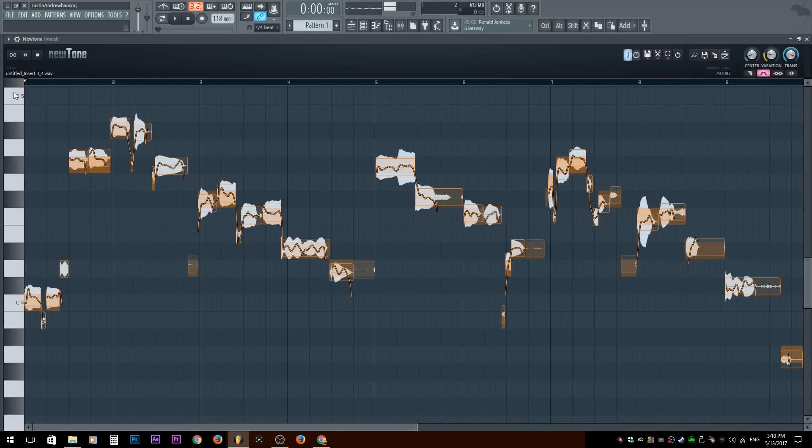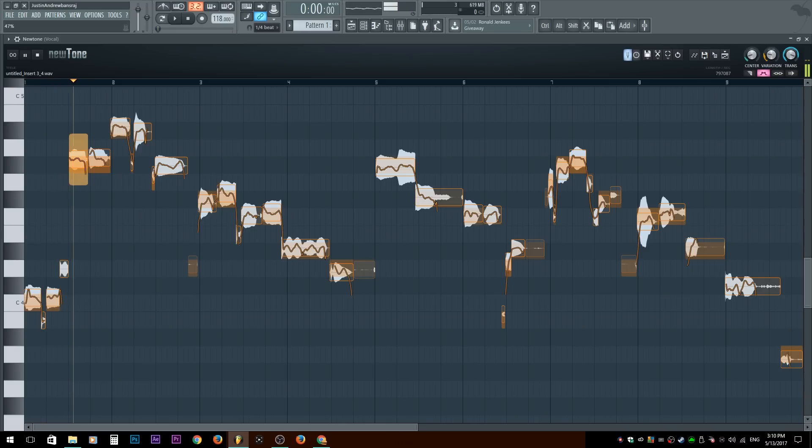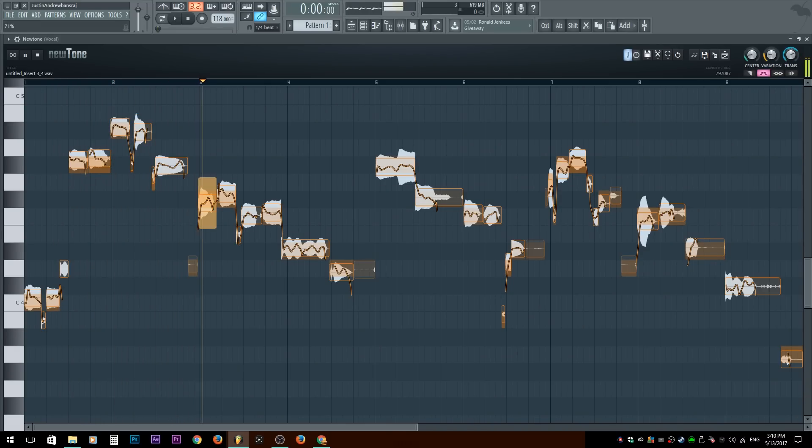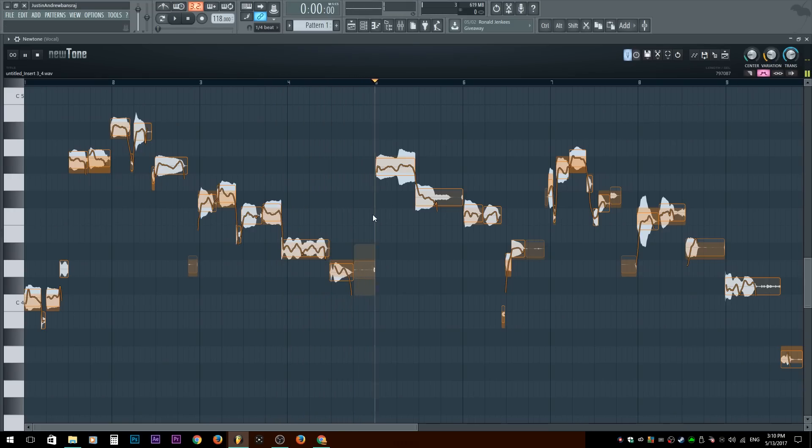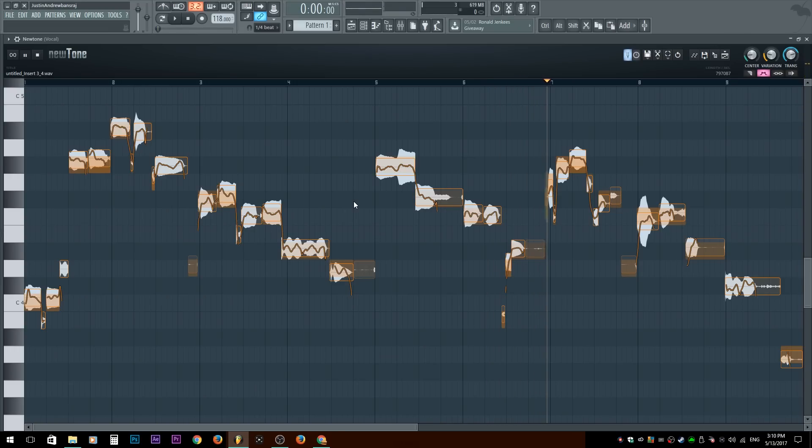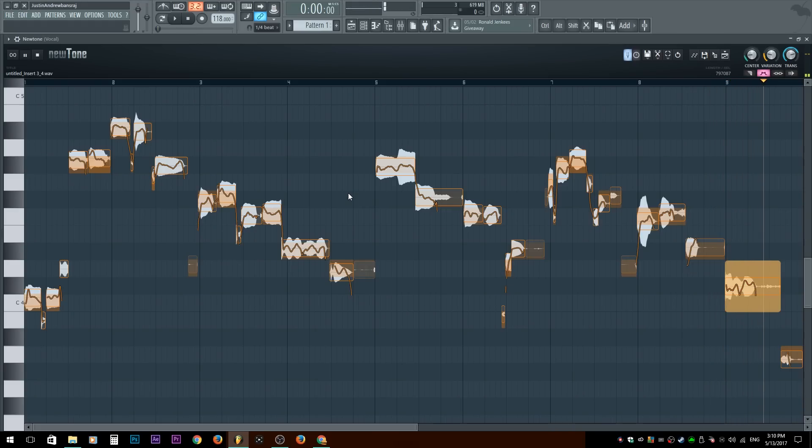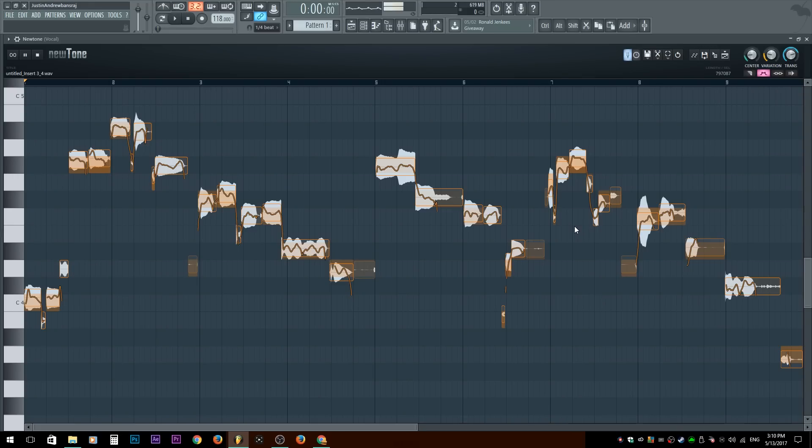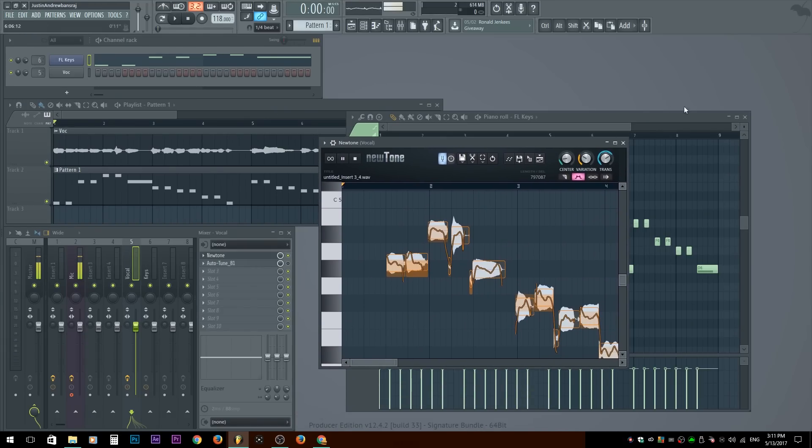After you're done changing the pitch, making it how you want it. And, you know, going over, playing it back. Okay, so as you heard, that's how it sounds when it is, you know, edited, edited up.